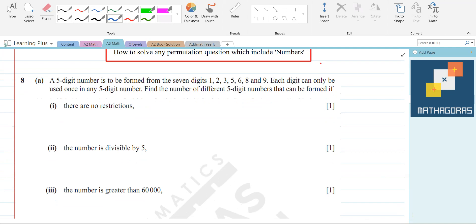A five-digit number is to be formed from the seven digits: 1, 2, 3, 4, 5, 6, 8, and 9. Each digit can only be used once in any five-digit number. Find the number of different five-digit numbers that can be formed. Part (i): there are no restrictions.